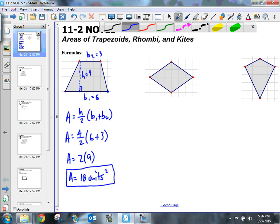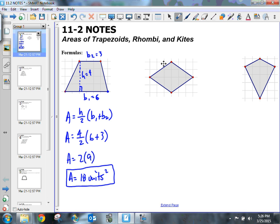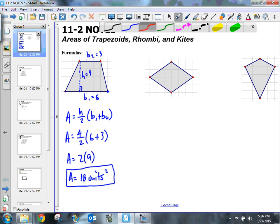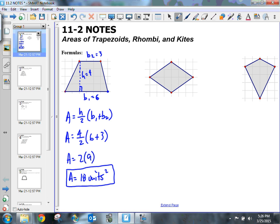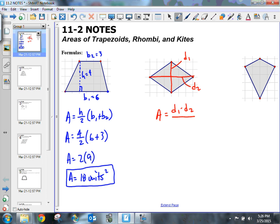Now for the next one, the area of a rhombus. All of my sides are congruent. What we want to do is analyze the diagonals of a rhombus. This diagonal from this point to this point we'll call d sub 1, and this length here is my second diagonal, we'll call that d sub 2. The formula for the area of a rhombus is d sub 1 times d sub 2 divided by 2.